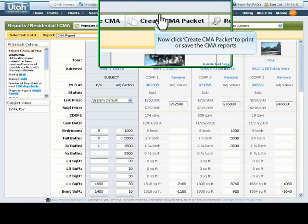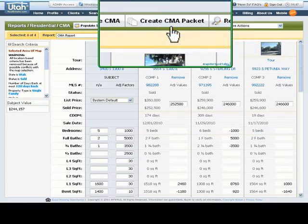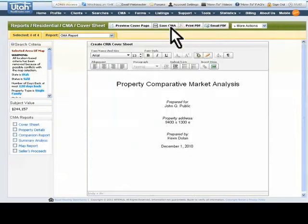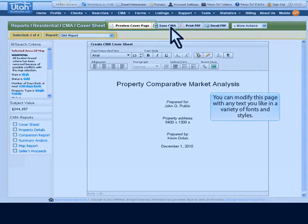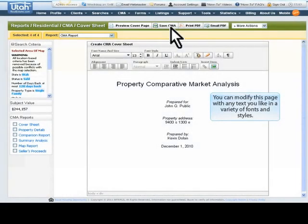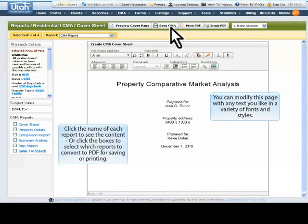From the green action bar, select the Create CMA Packet button to begin the final step. The cover page is the first of the CMA packet reports. You can modify this page with whatever text you want by just clicking on a spot on the page and then entering your text with customized fonts, colors, and styles. You can also preview this page by clicking the Preview Cover Page button on the green bar at the top.